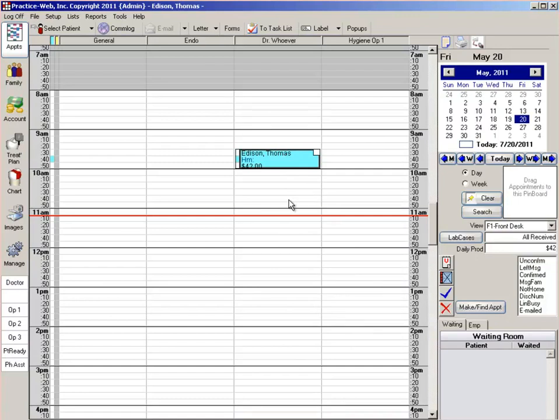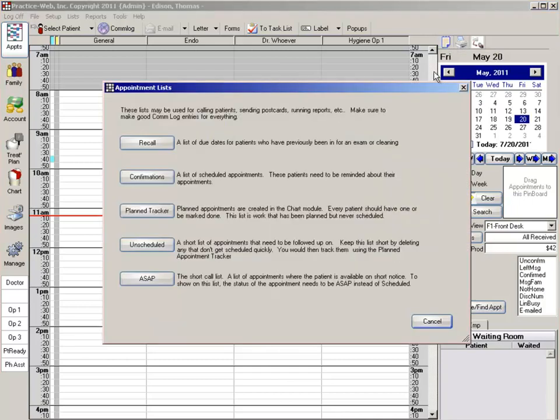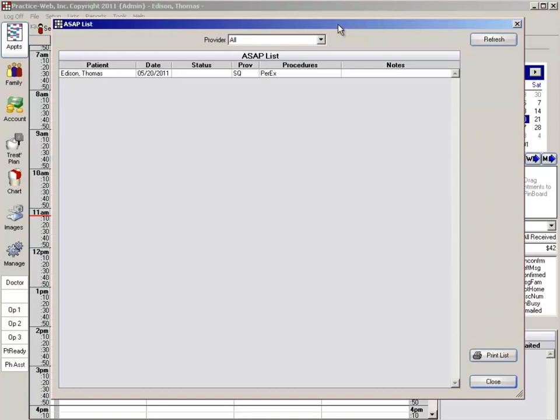Whenever you have a day where you may have a cancellation or maybe a free space becomes available, go up to your appointments list and then click on the ASAP button. Here's the list of patients that would prefer to be seen earlier if possible.